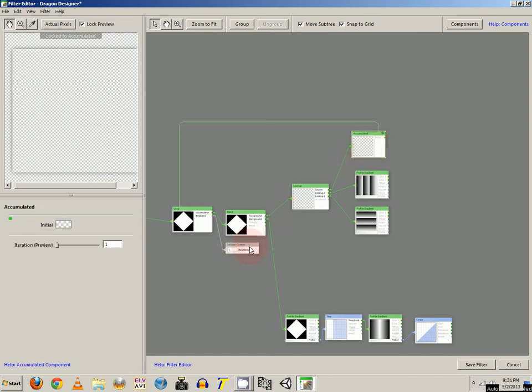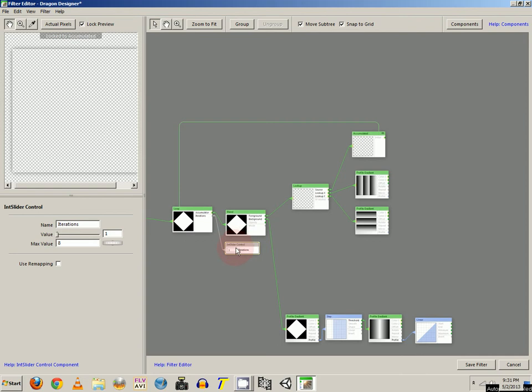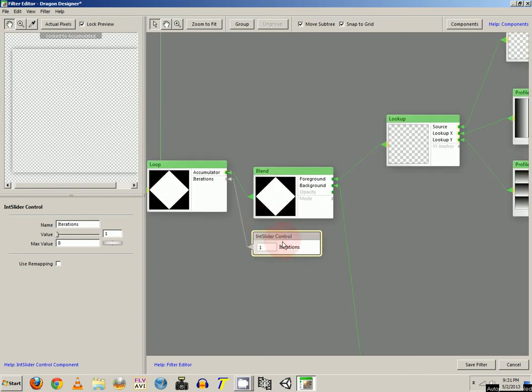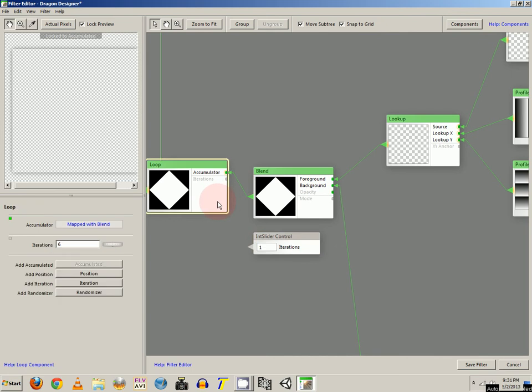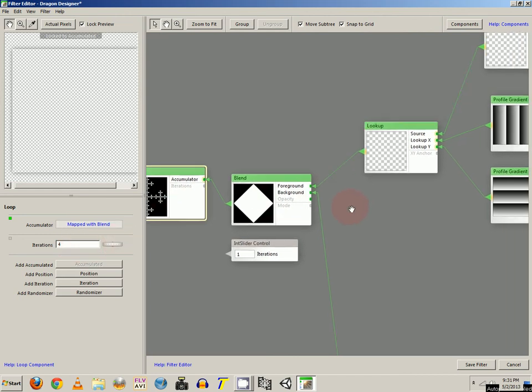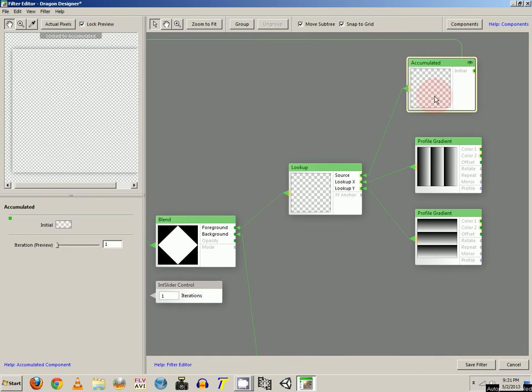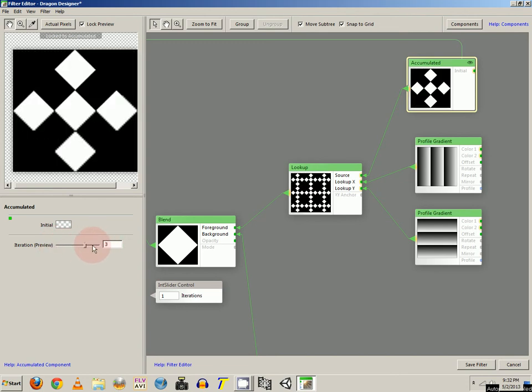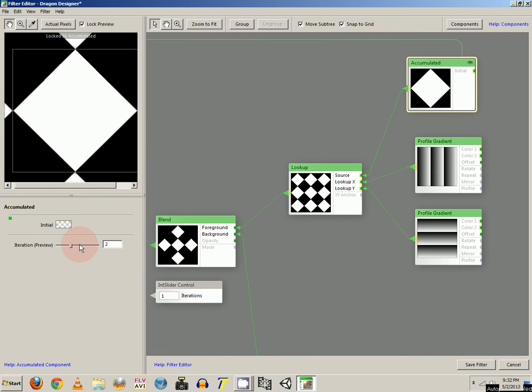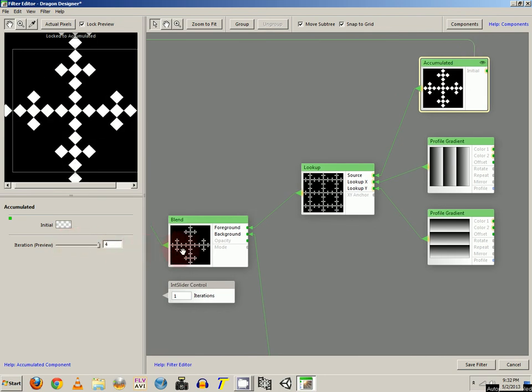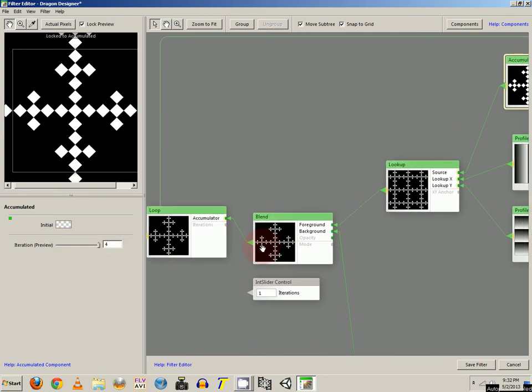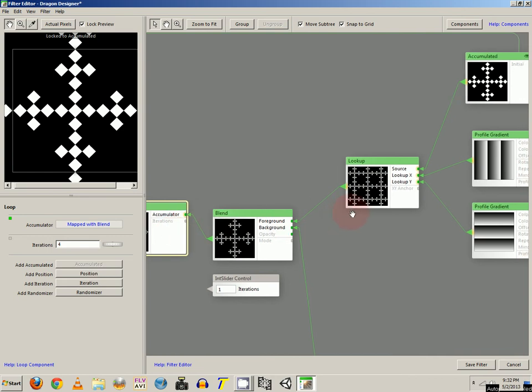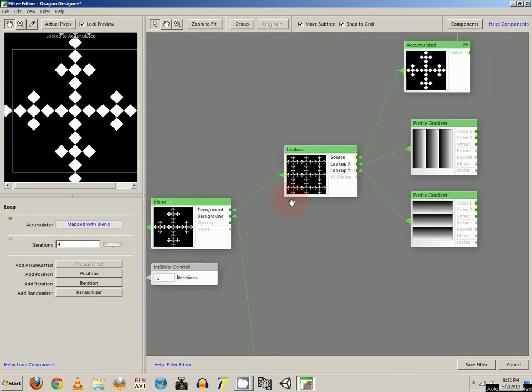So you can actually either connect your slider control, or you can just simply move this around to maybe like 3 or 4 or something like that. That should be good for the moment. Then on accumulated, your preview, you can set that to wherever you want so you can see what's going on. So you can actually see the feedback from the loop once we get there.